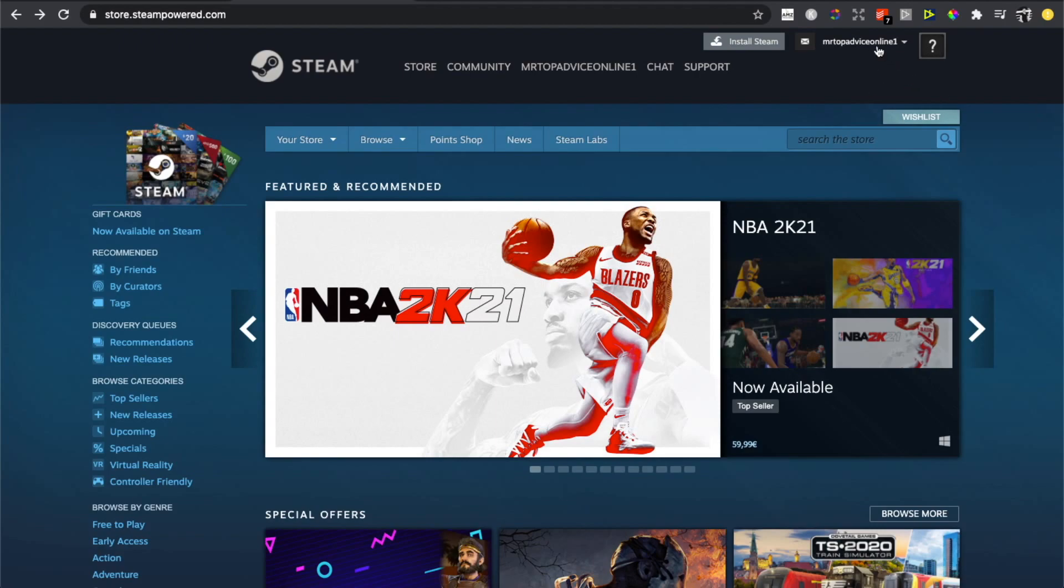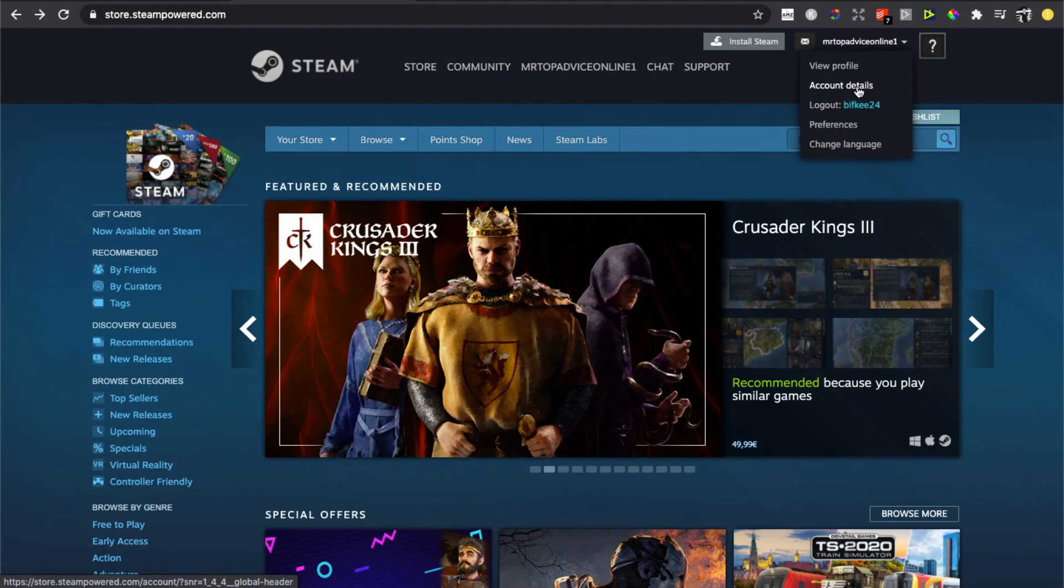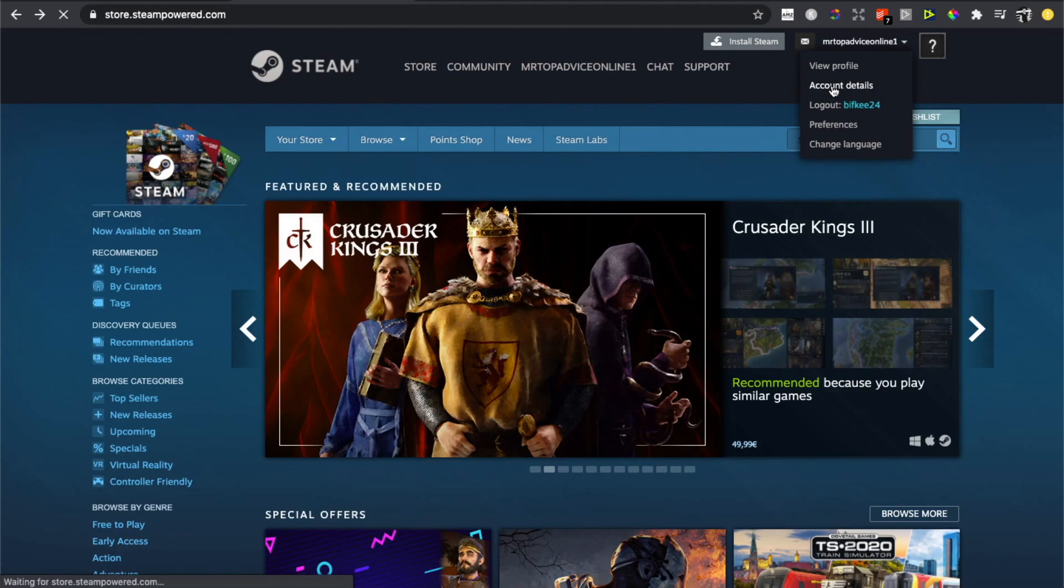corner on your username, press it, and then it will be a drop down menu. You need to press on Account Details.